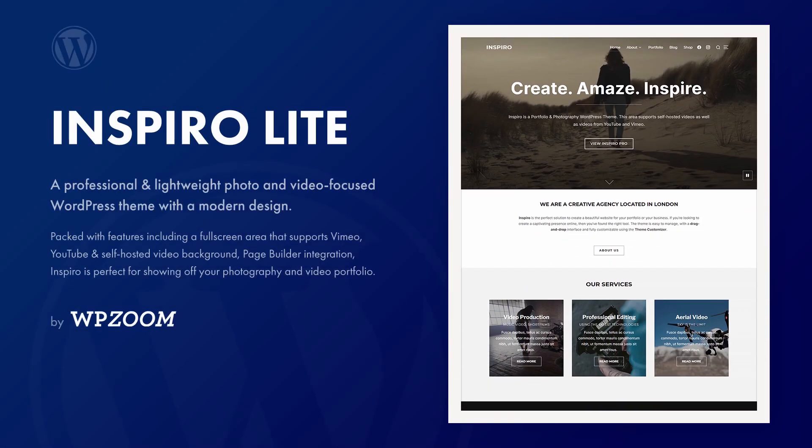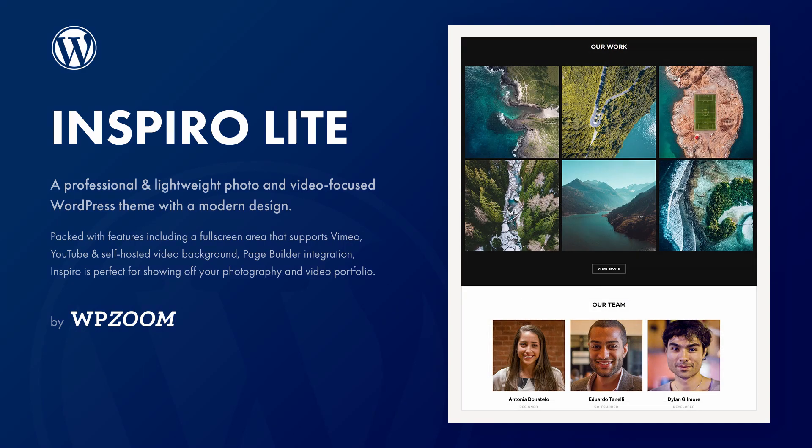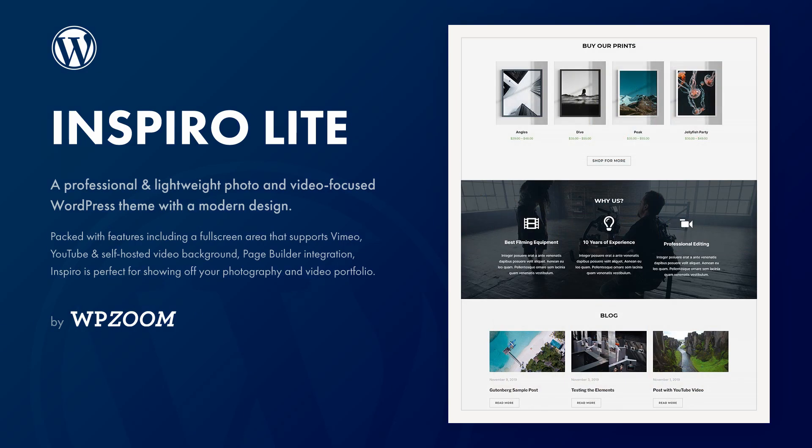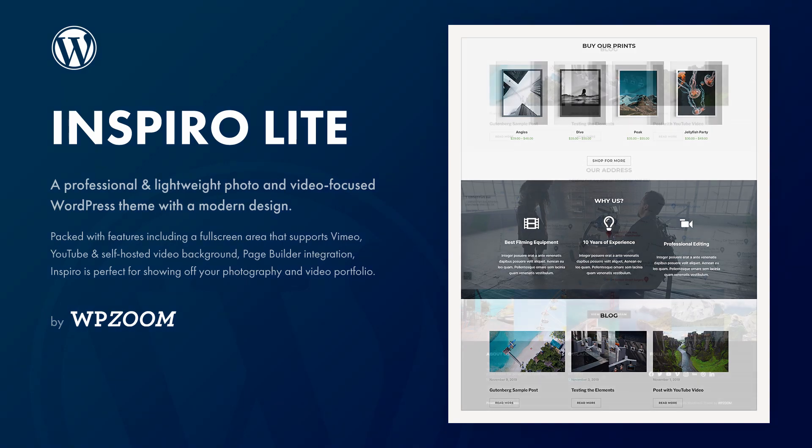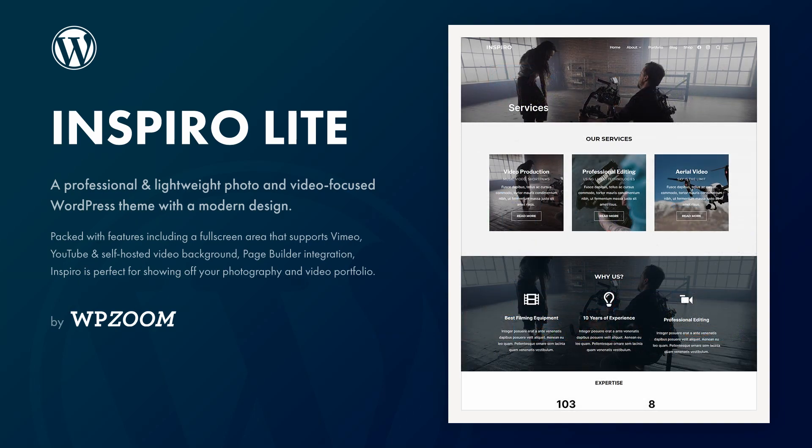In this video I will look at Inspiro Lite, a free WordPress theme developed by WPZoom and available on WordPress.org. It is marketed as a theme for photographers and video creators, with tools for displaying a portfolio, images and videos.